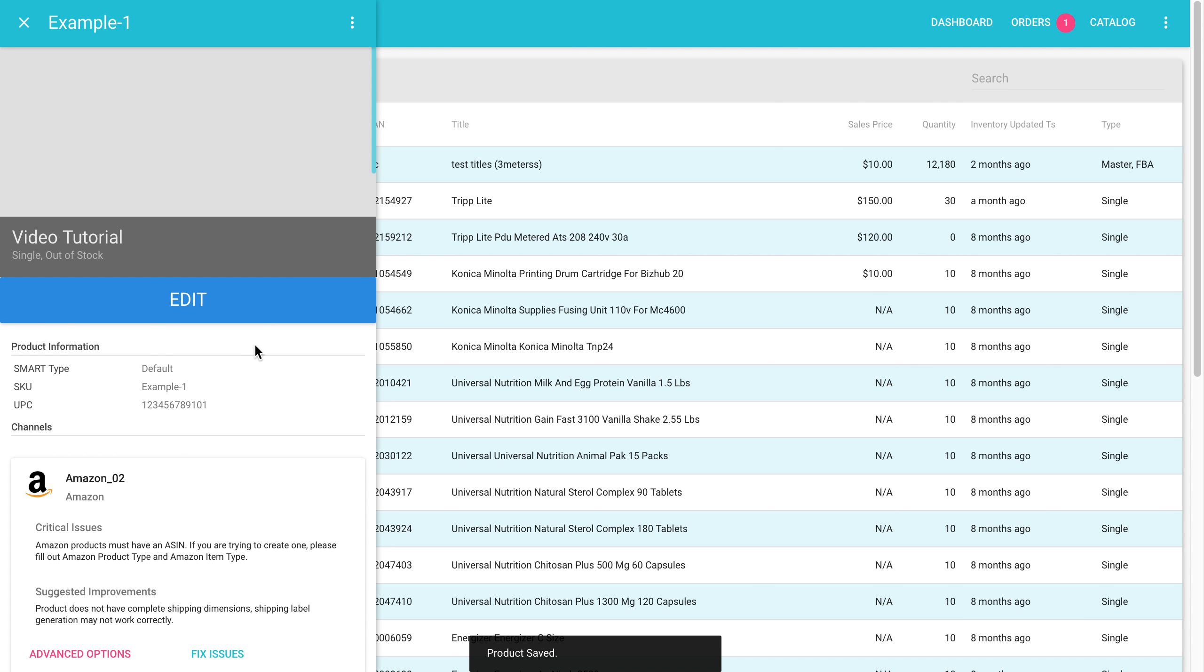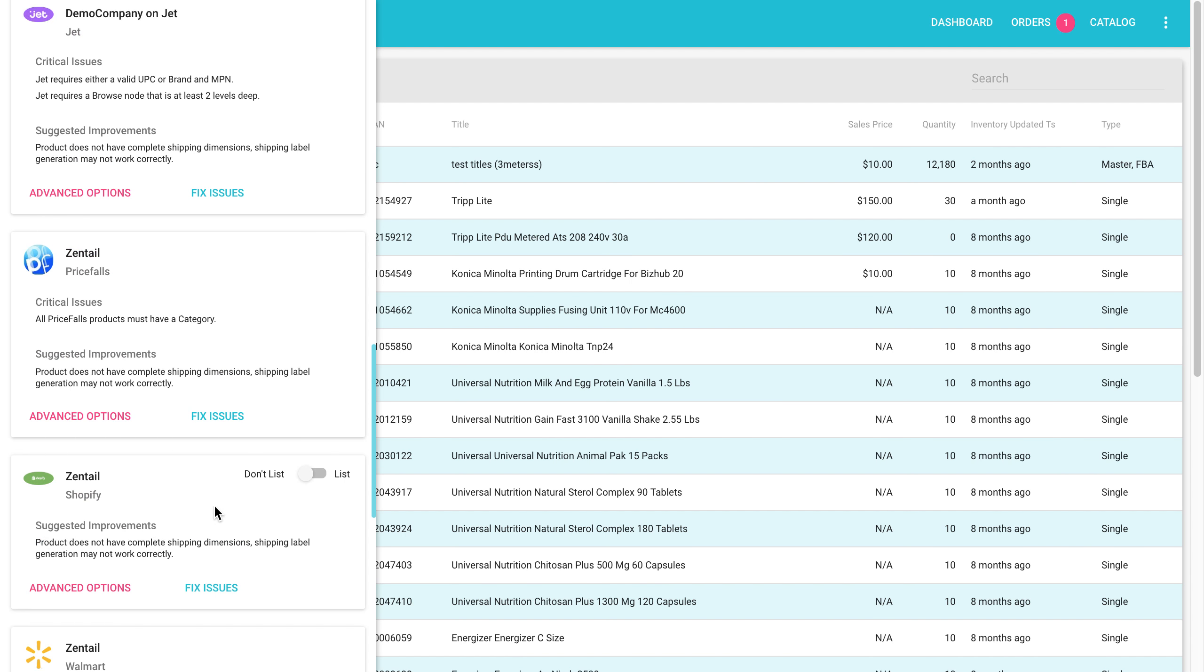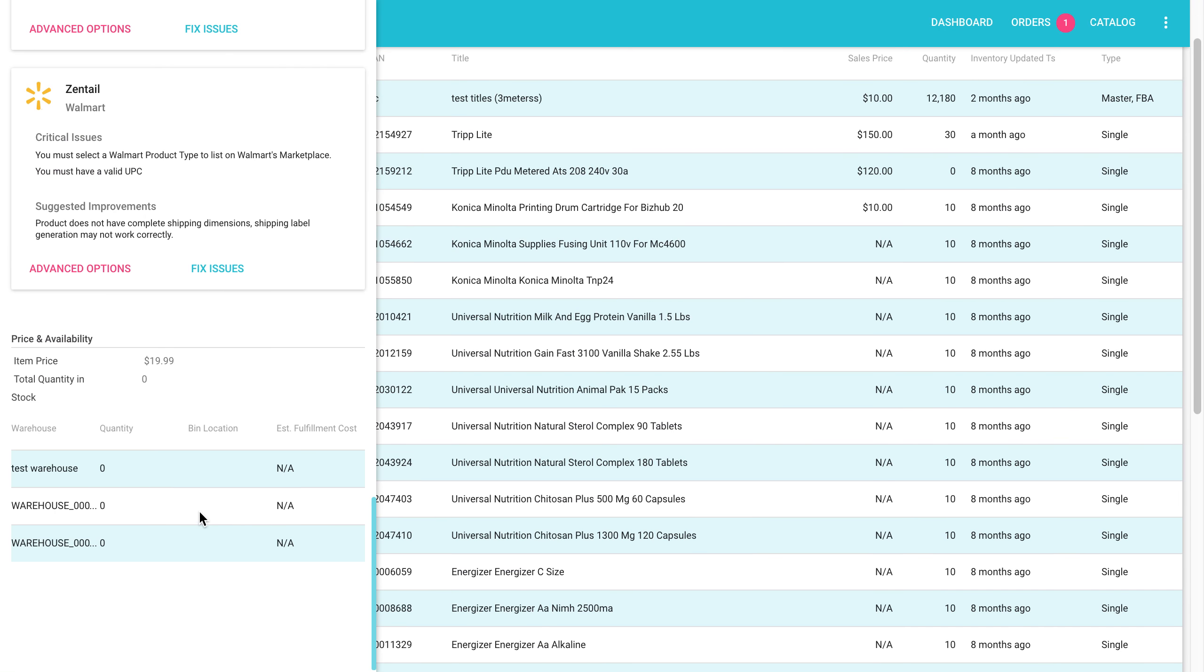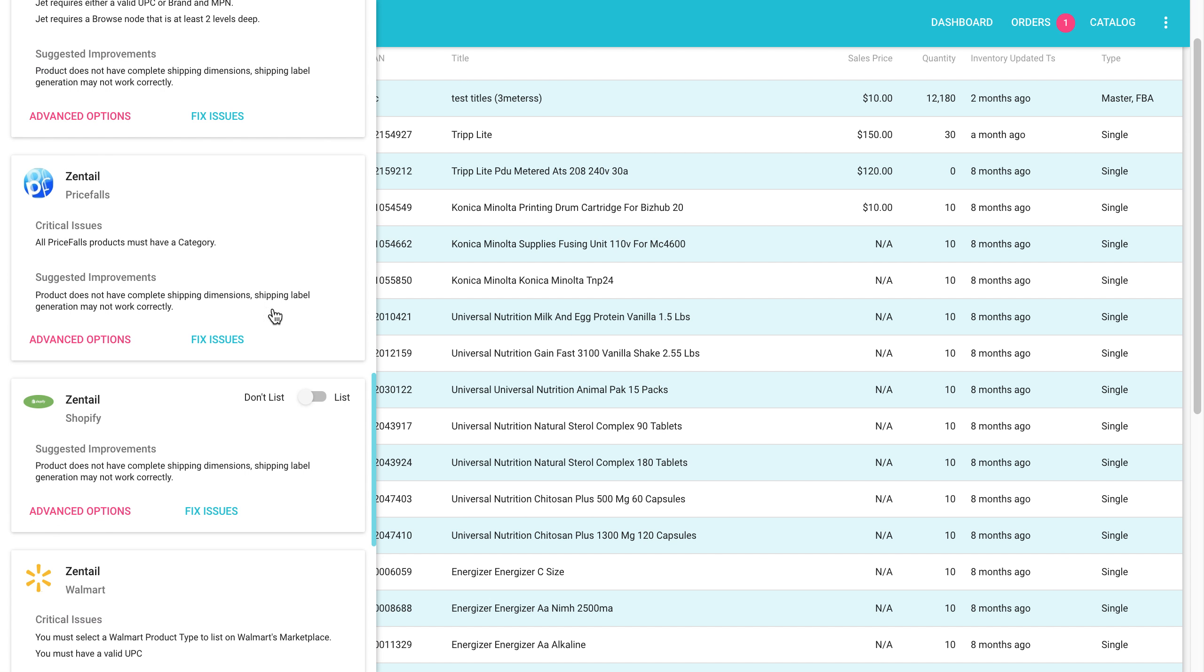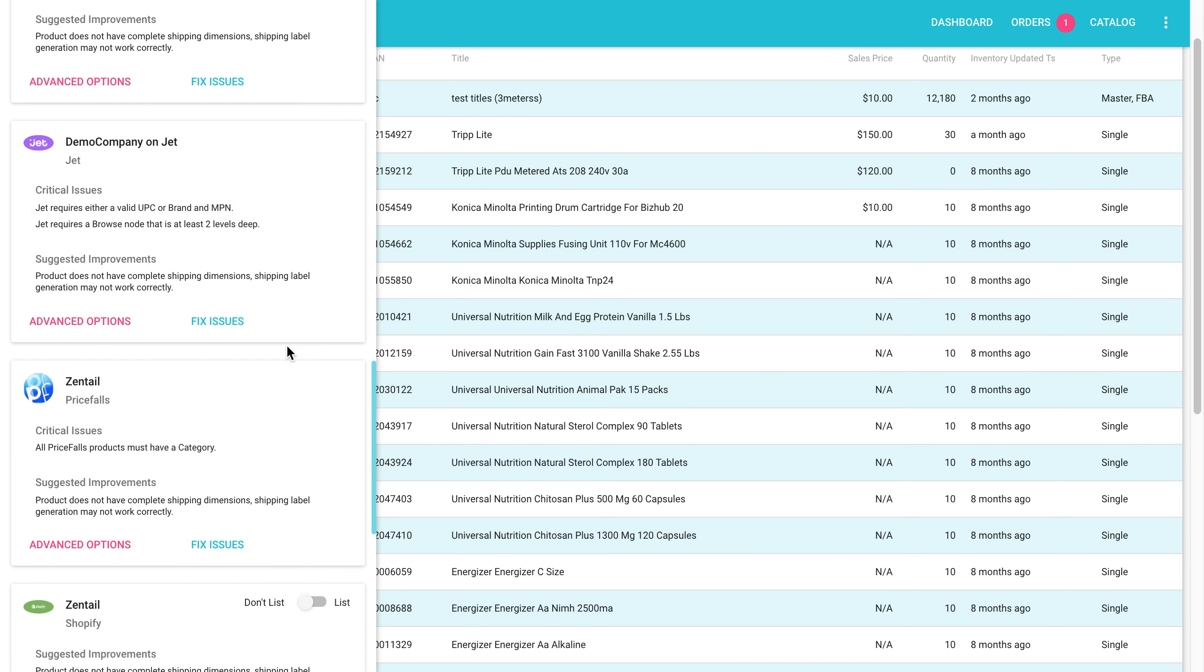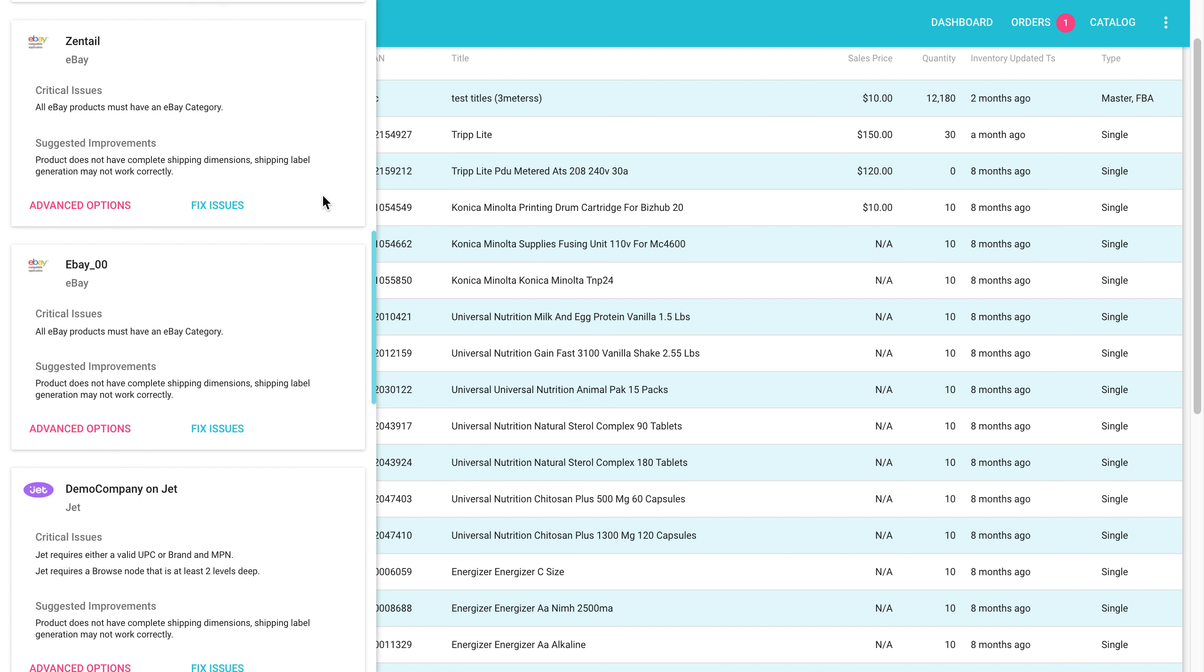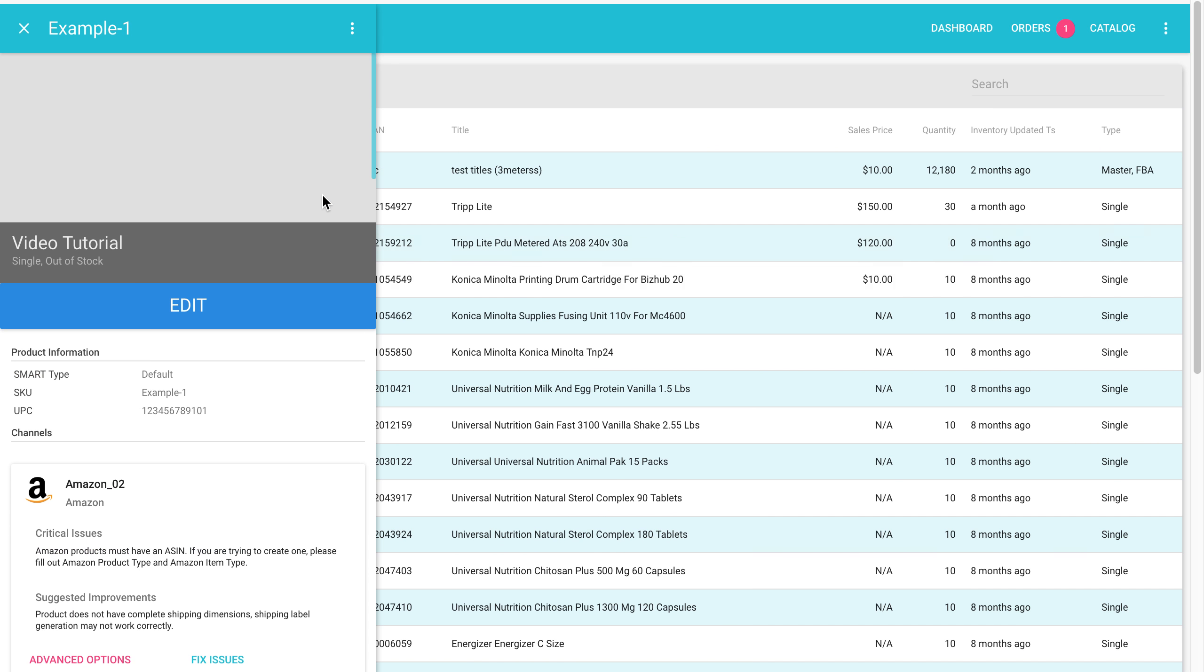Alright, now the product is saved. You see example one, the title. Right now it says auto stock because I don't have any inventory in it. Once I have inventory in it, I can start listing it on these channels that I'm integrated with.